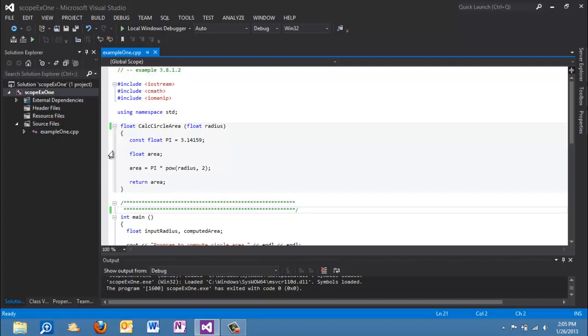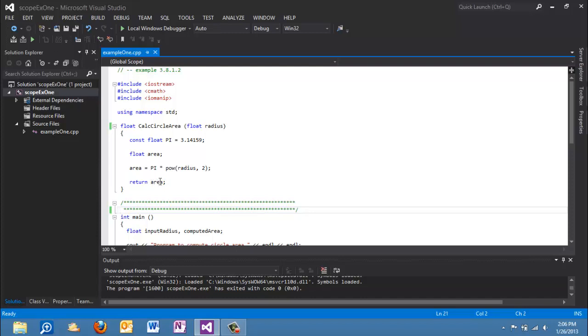When this function is called and it executes you can expect to receive after it's done executing a float type value. This is connected to this line down here and that's where we have our return. Now we are familiar with return 0 at the end of main and this is the same exact thing. When this is finished executing, a value is in the variable area and that value is returned back to the calling function. So return type, return value.